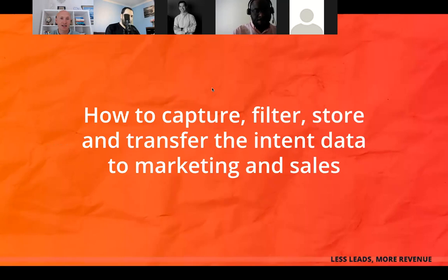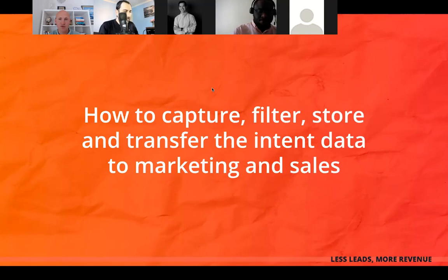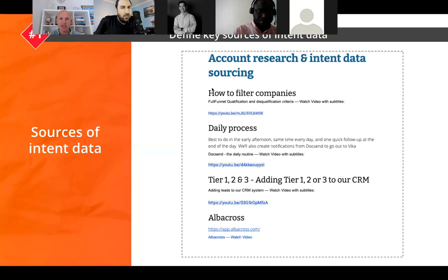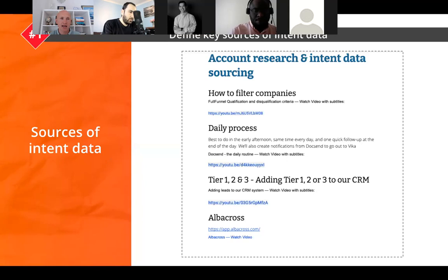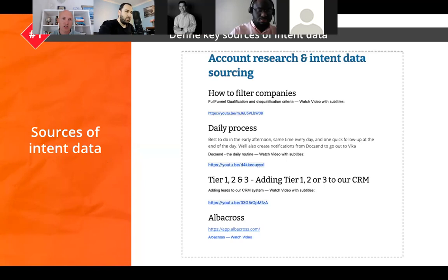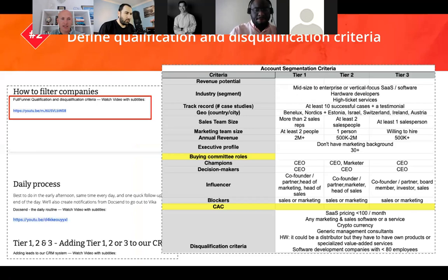Now I want to share a practical use case: how we capture, filter, store, and transfer intent data at FullFunnel.io — our step-by-step process. First, you need to be clear on what sources of intent data you want to capture. In our case, we created an SOP — Standard Operational Procedure — describing what resources our marketing manager should track and how often.